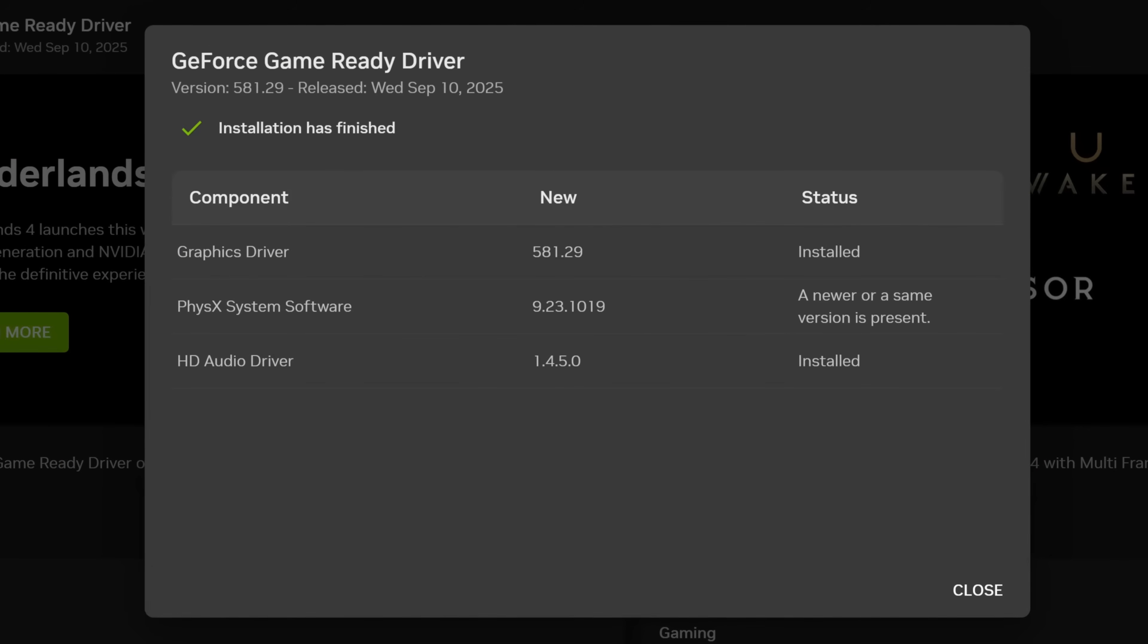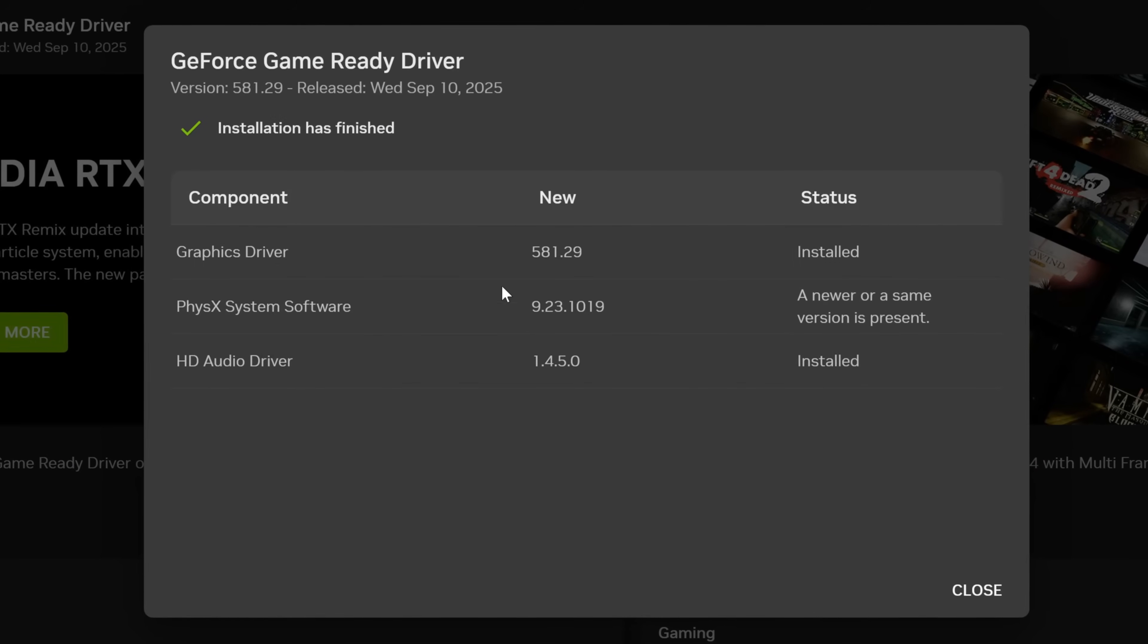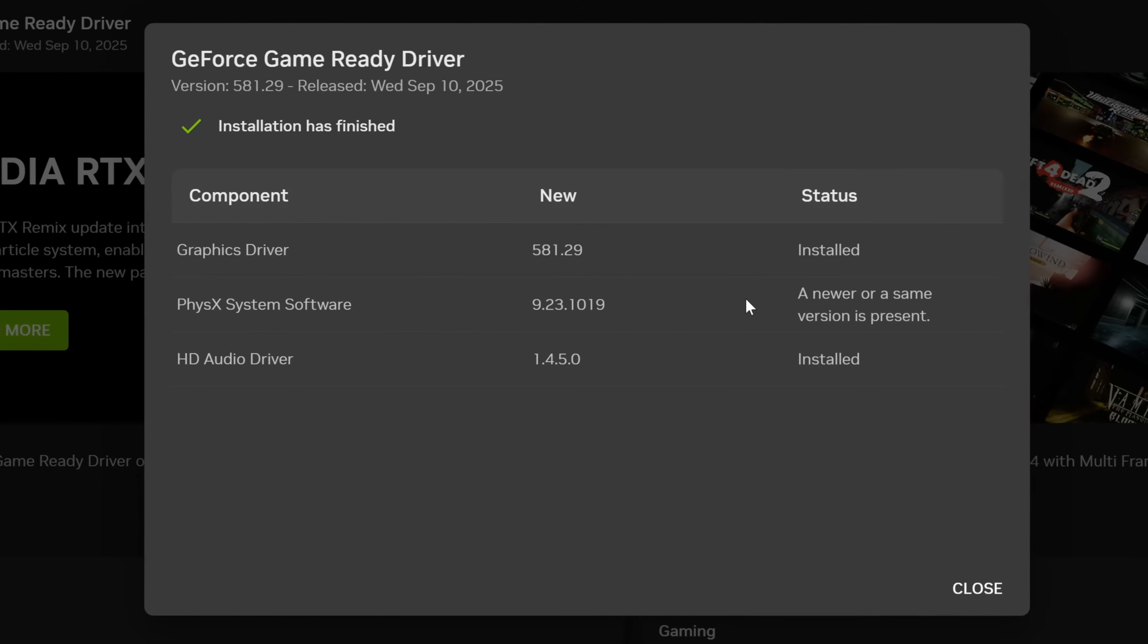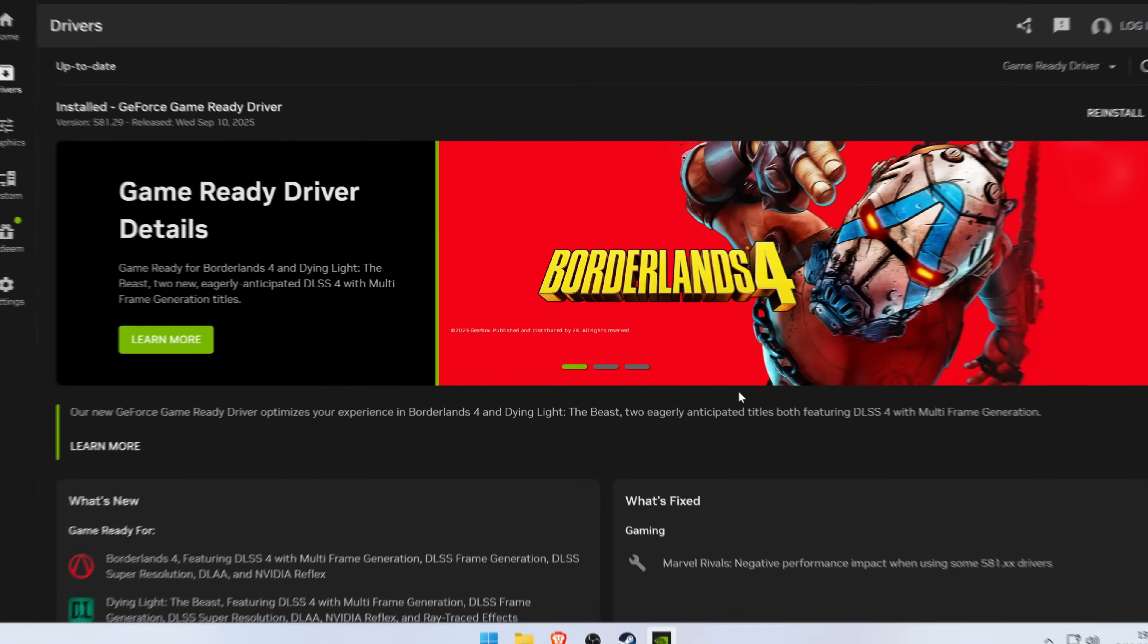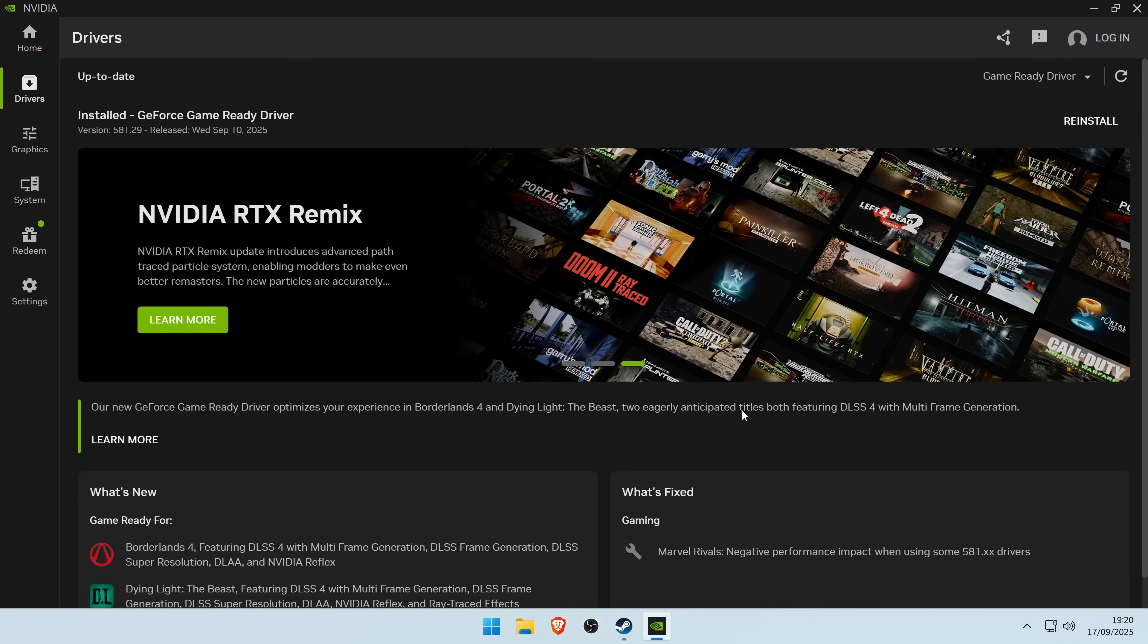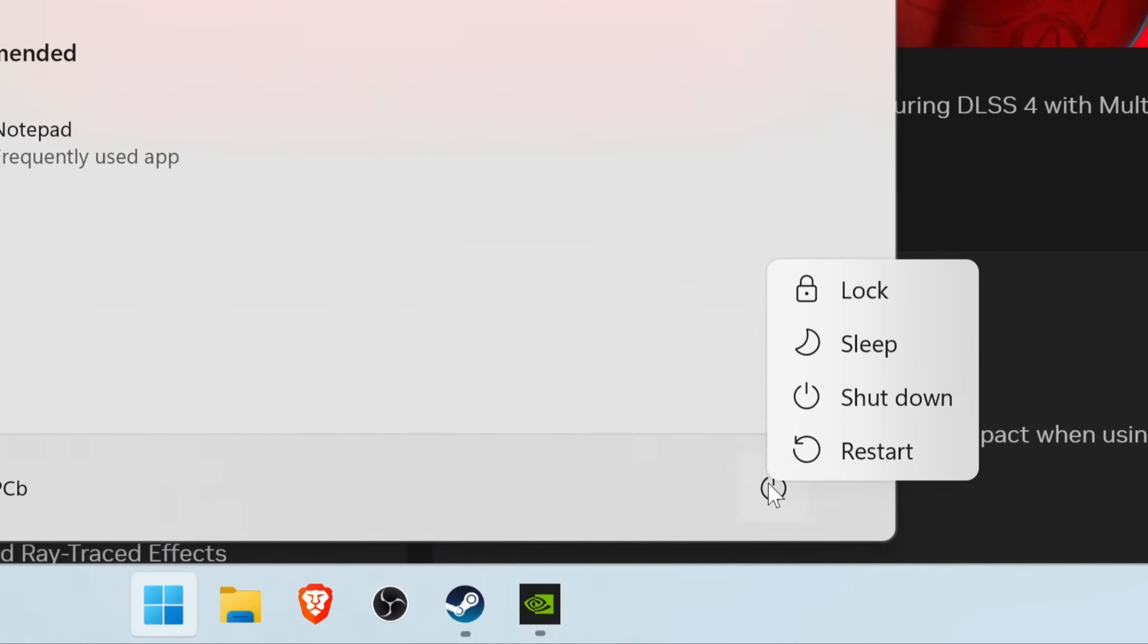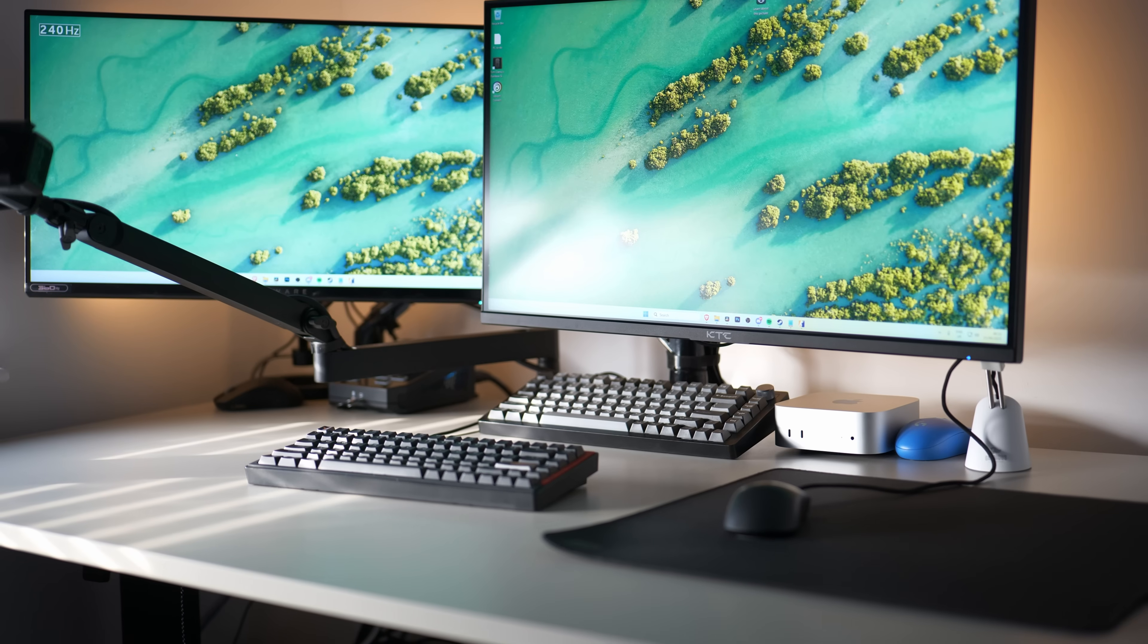Once the GPU driver installation process has been completed, you'll be given a rundown of what has been updated and installed. Once that's completed, select close. If it does not require you to restart your system, I would still recommend doing so by going down to the Windows button, right clicking on the power button and selecting restart.